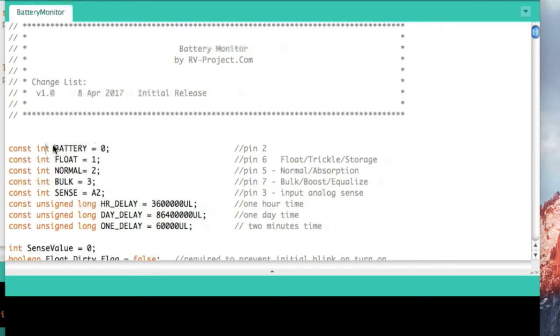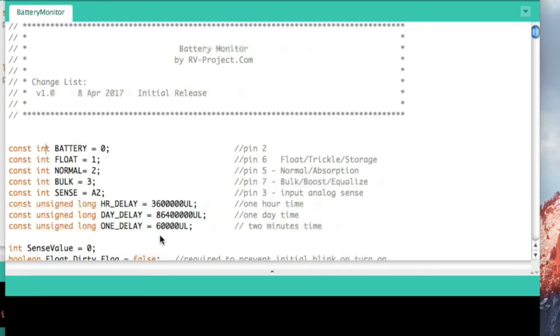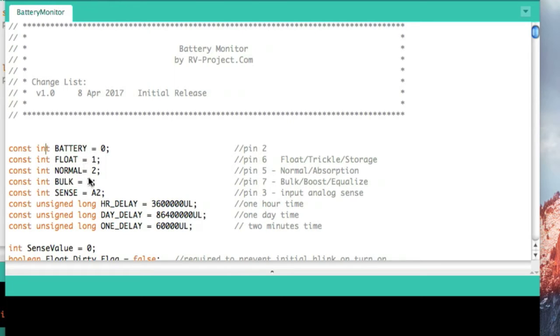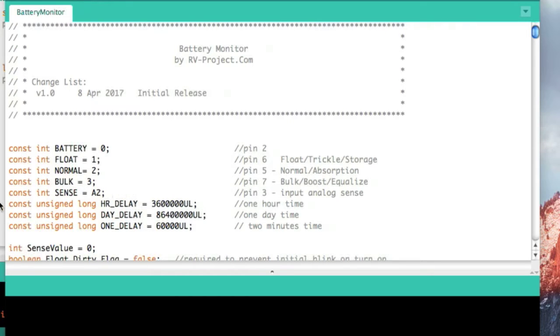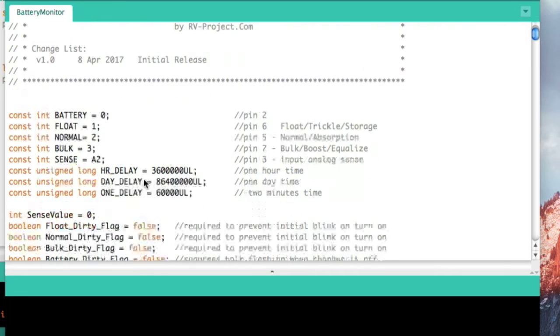In this first section, this is where we set up some of the parameters of the application. To begin with, I'm going to be setting up what the pins are. We see battery is on zero, float is on one, normal is on two, bulk is on three, and so forth. These are the pins that are connected to the LEDs. The sense pin is what discerns what the battery voltage is, and then we have some delays.